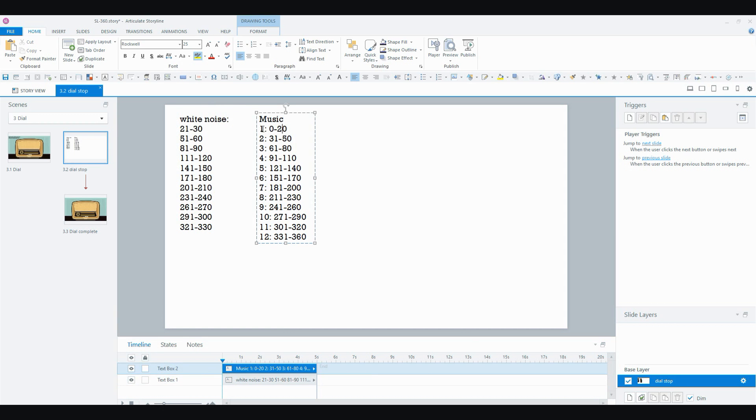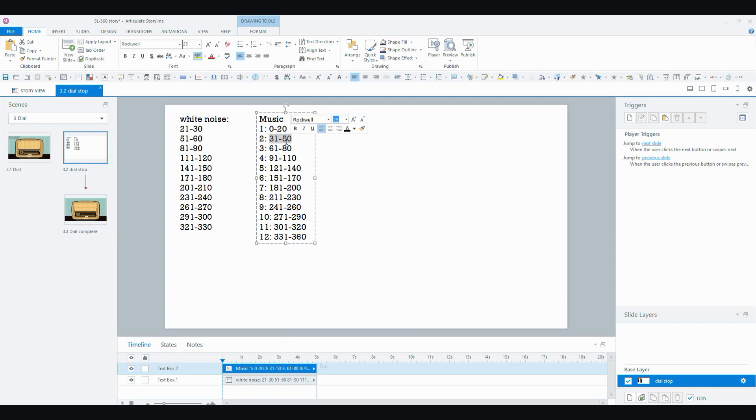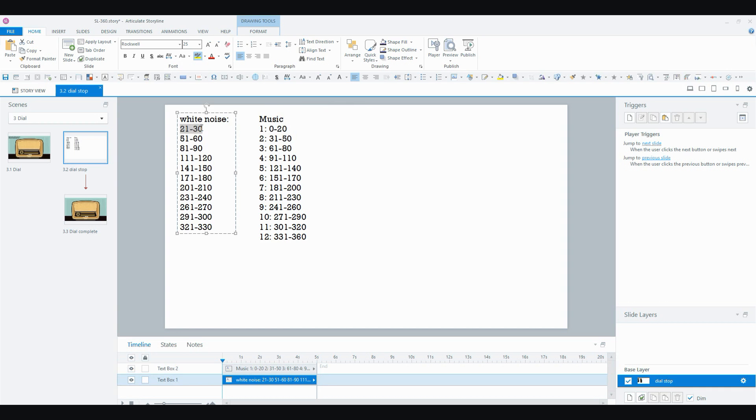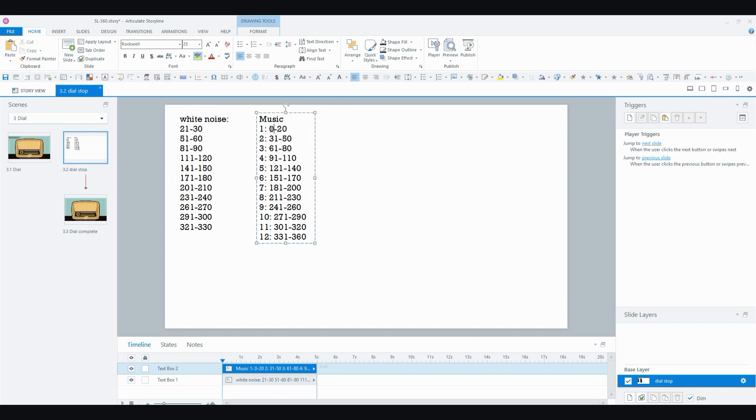And then for my music, I've got song number one is going to play when the dial is set to between 0 and 20. Song number two between 31 and 50 and so on like that. So I've got about 9 steps of white noise and about 20 steps of music playing. So that's how I decided. You of course can do it however you like with your project.